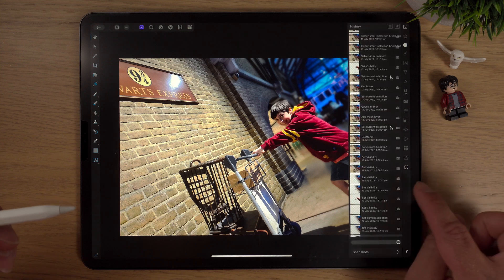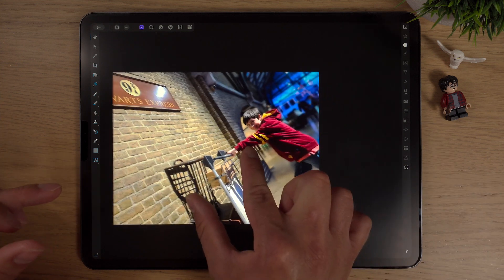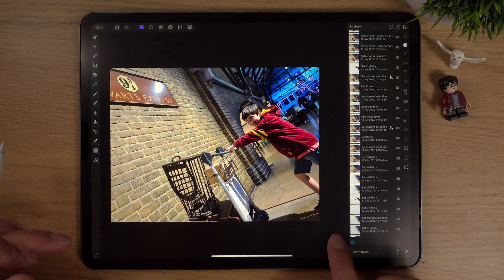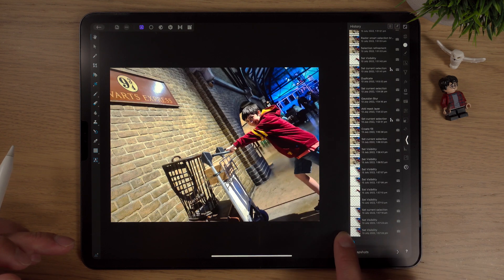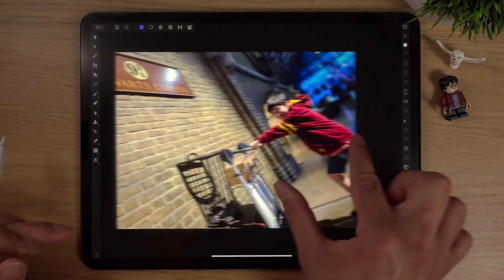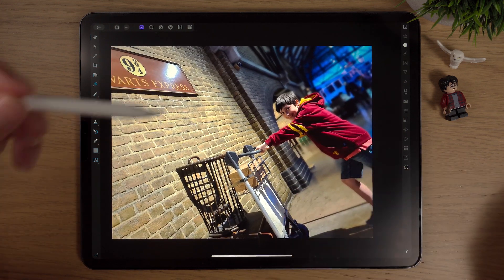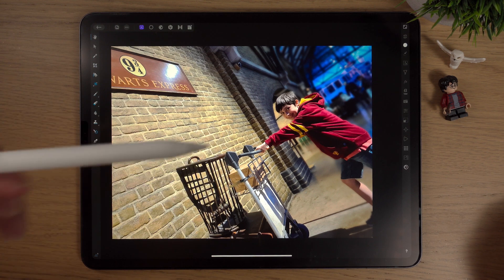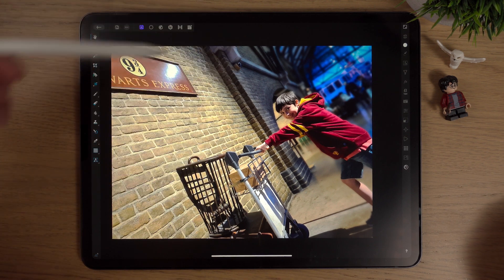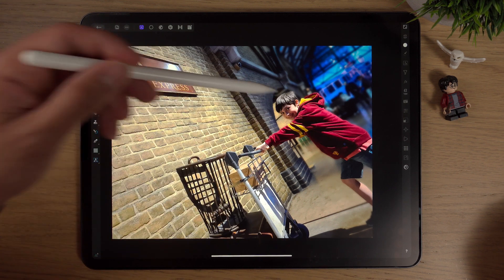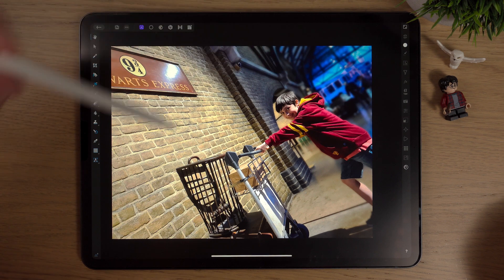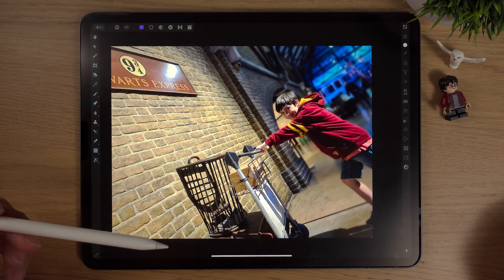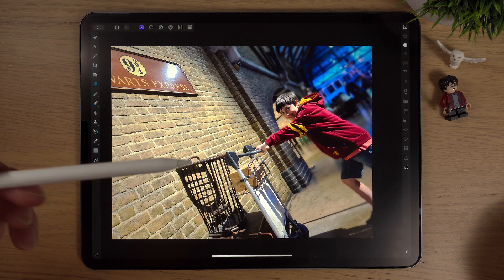And I'll do a quick before and after. If we bring the history slider — that's what we had at the start, and that's what it is now. That's really, really nice. A really simple technique with powerful results. The main focus in this picture is my son at Platform 9 and 3 quarters. Anything else in the background is a bit of a distraction and that's what we wanted to take out — and that's what we've done. I'm really happy how this has come out.